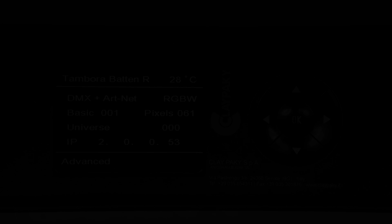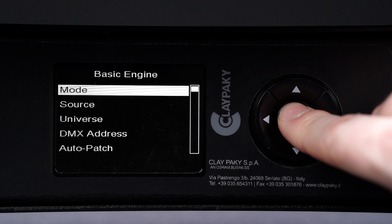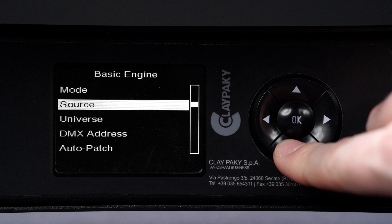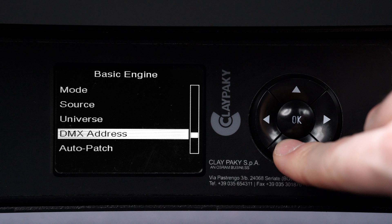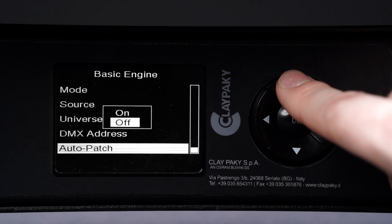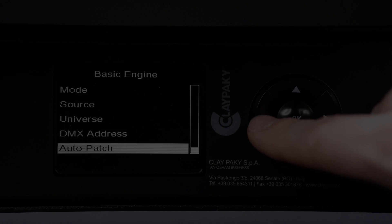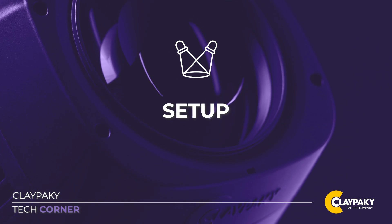Each of these engines can be used individually and it's possible to set the following parameters. Mode allows to select DMX mode. Source allows to select communication protocol. Universe allows to select Artnet or SACN universe. DMX address allows to select addressing value. If you want to use all engines in a single module containing all channels, the Auto Patch mode is available. Now let's see how to configure a fixture with multiple engines on a console and via display.